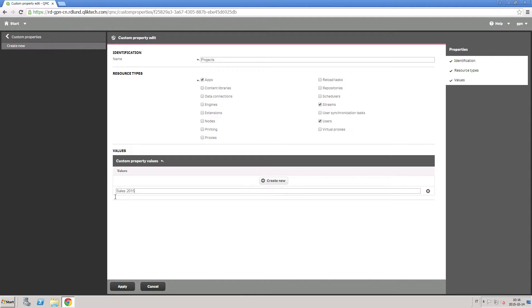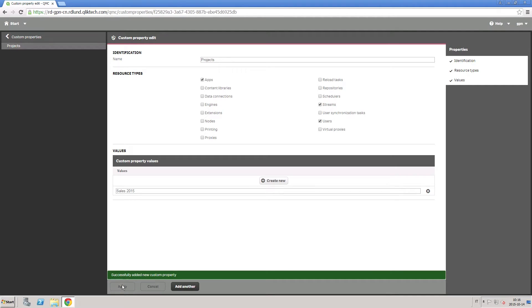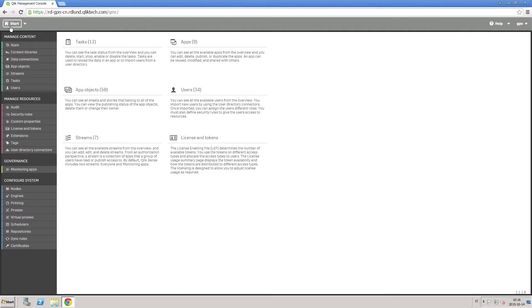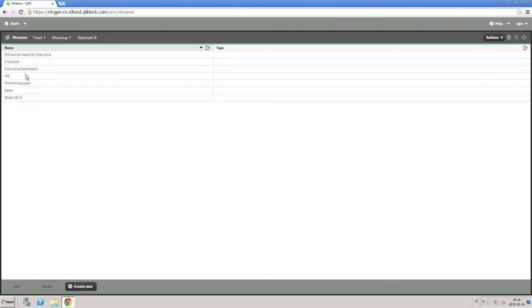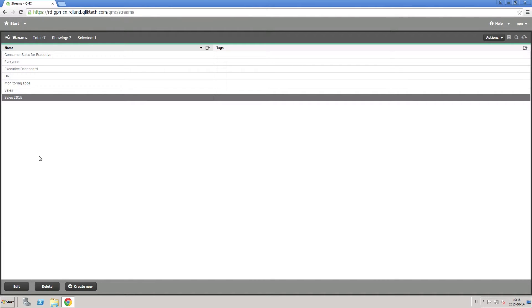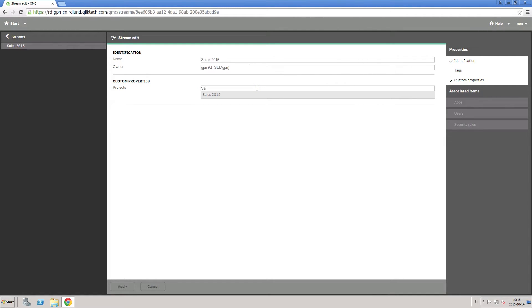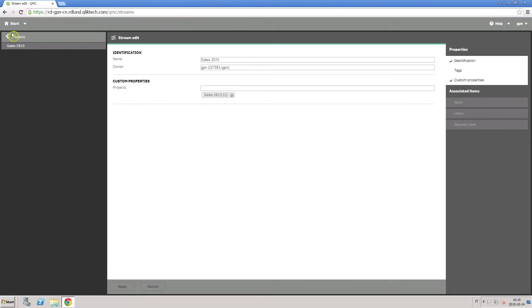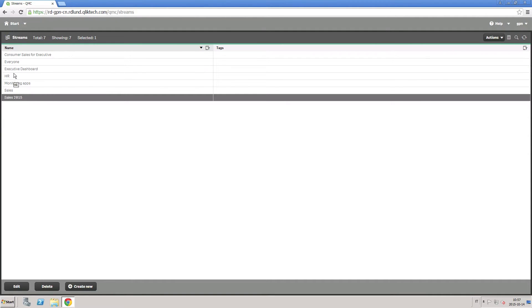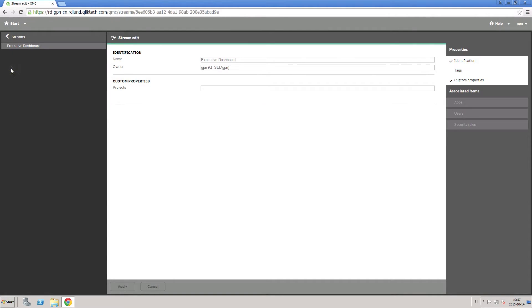For example, we can create a custom property called project and associate it with users and streams. First, select the stream sales 2015 and then add the sales 2015 project to the custom properties section. Repeat the same process for all the streams you want to include in this project.